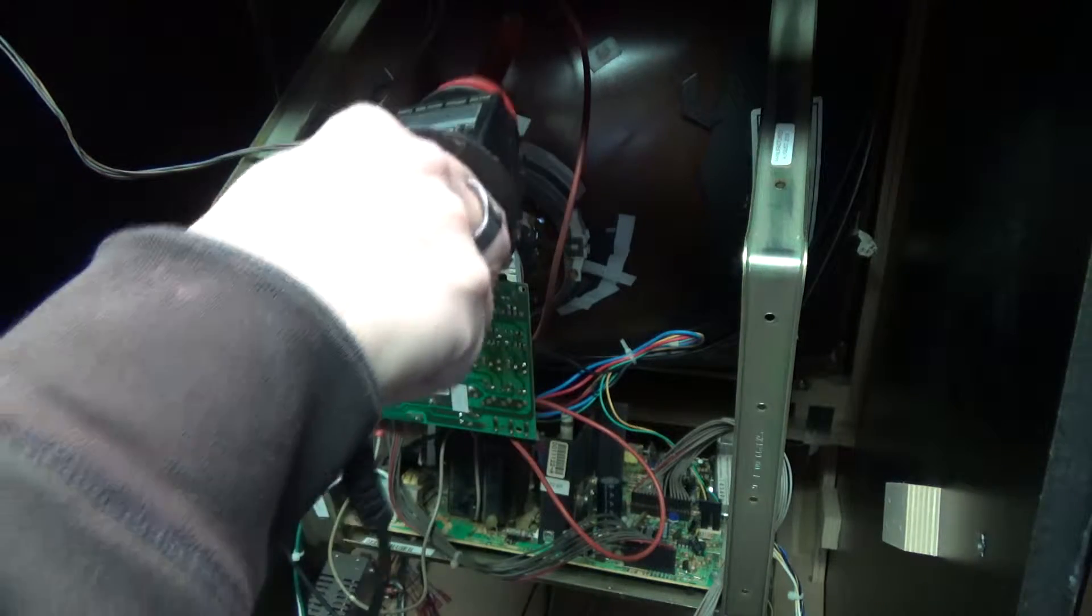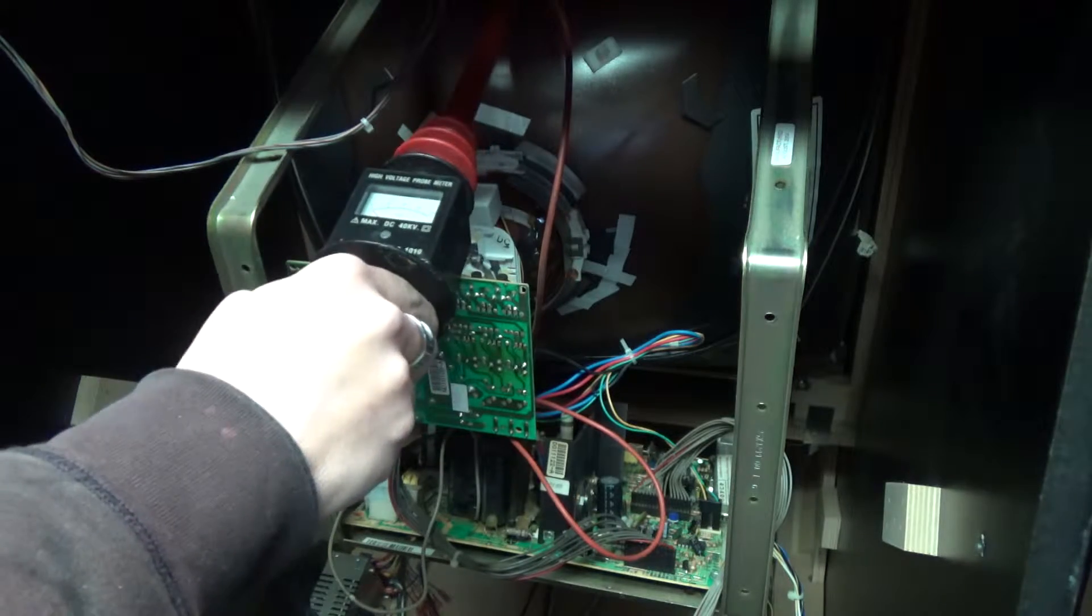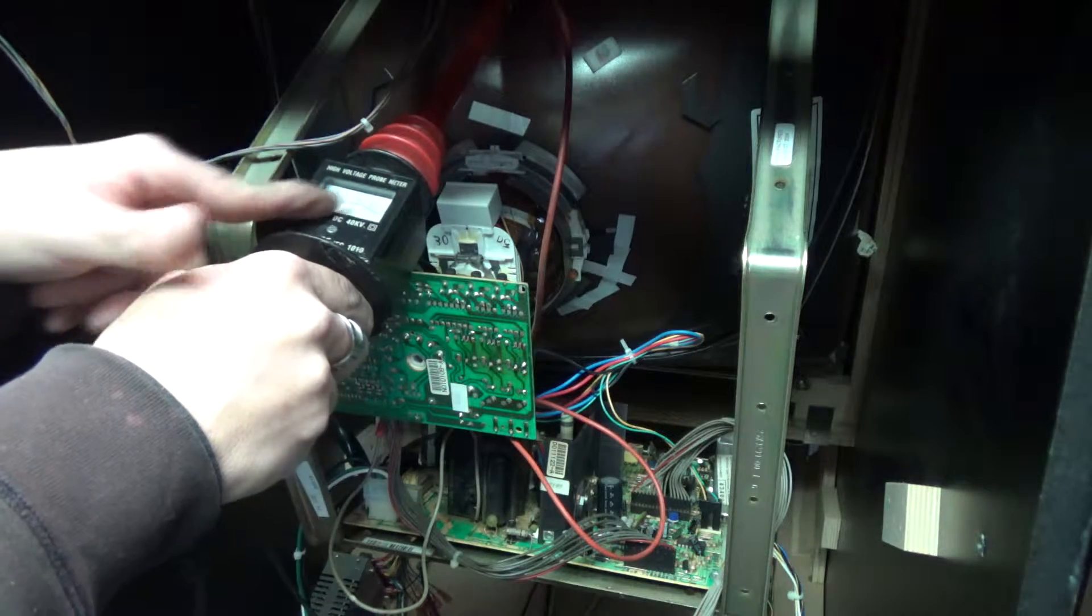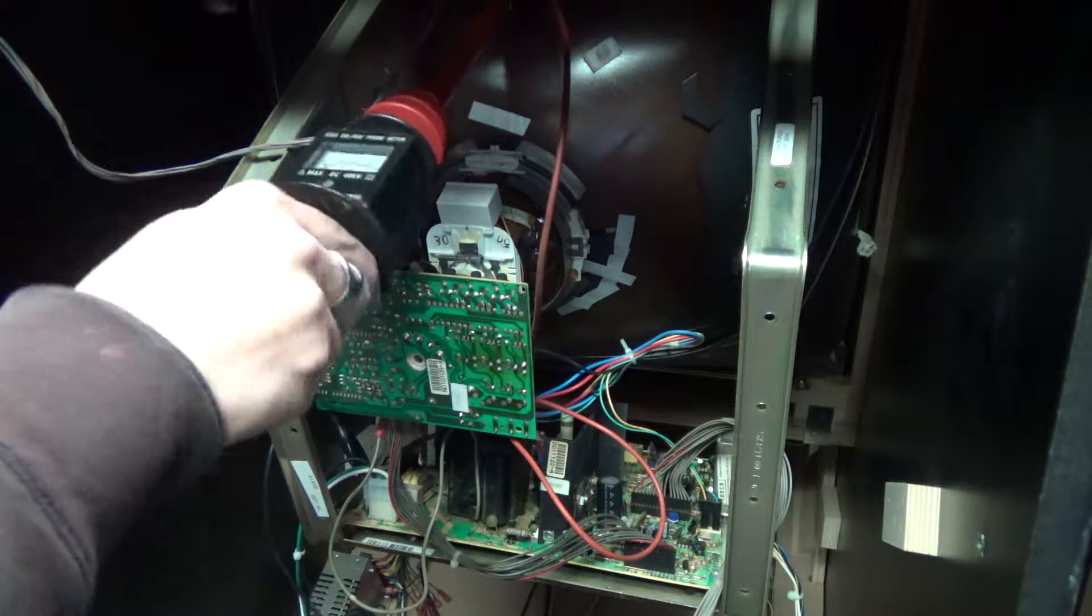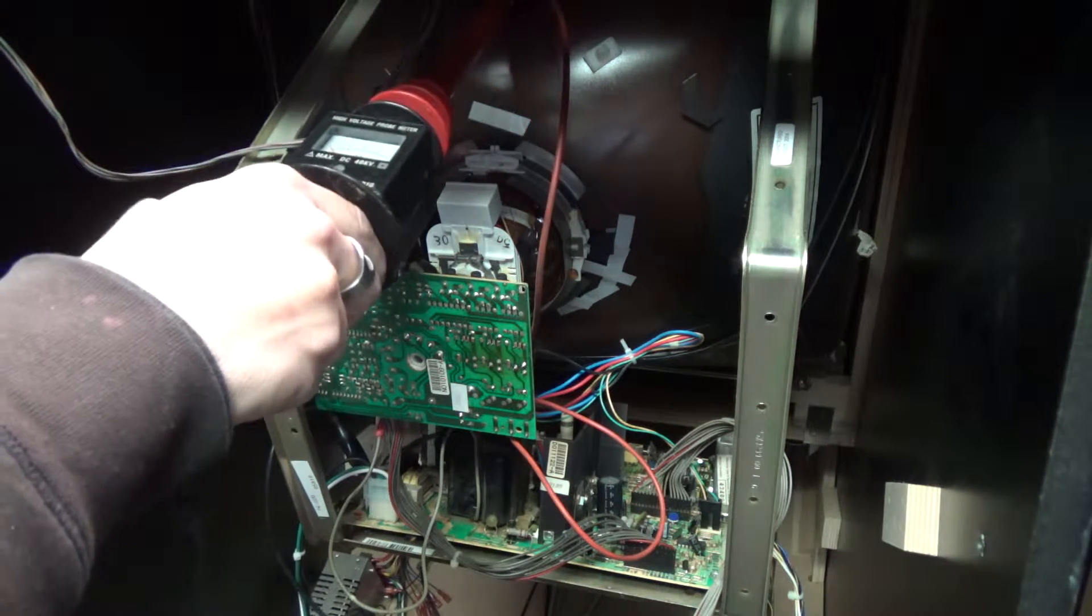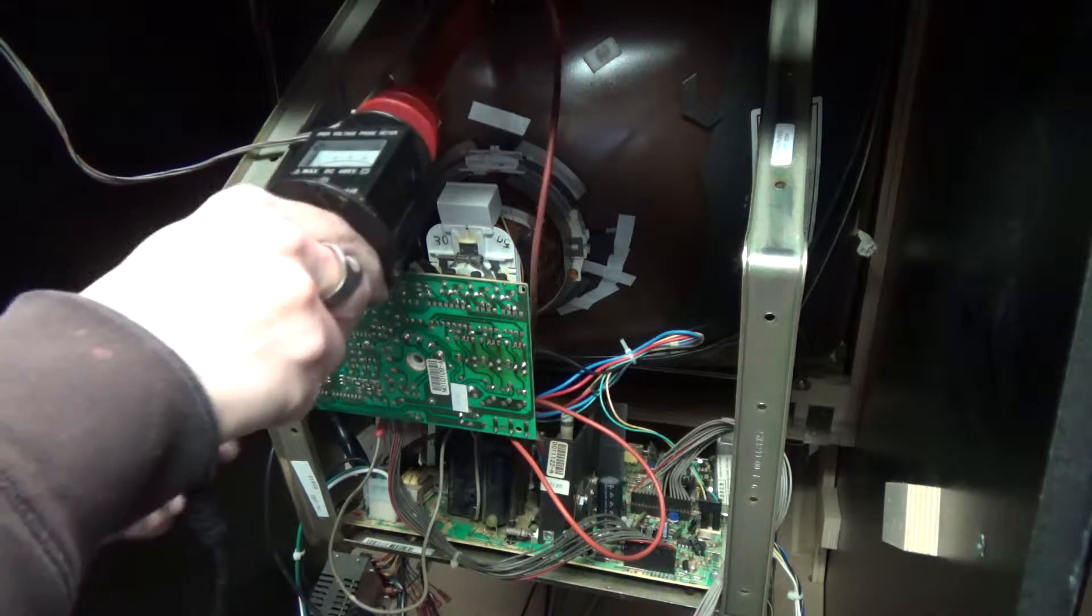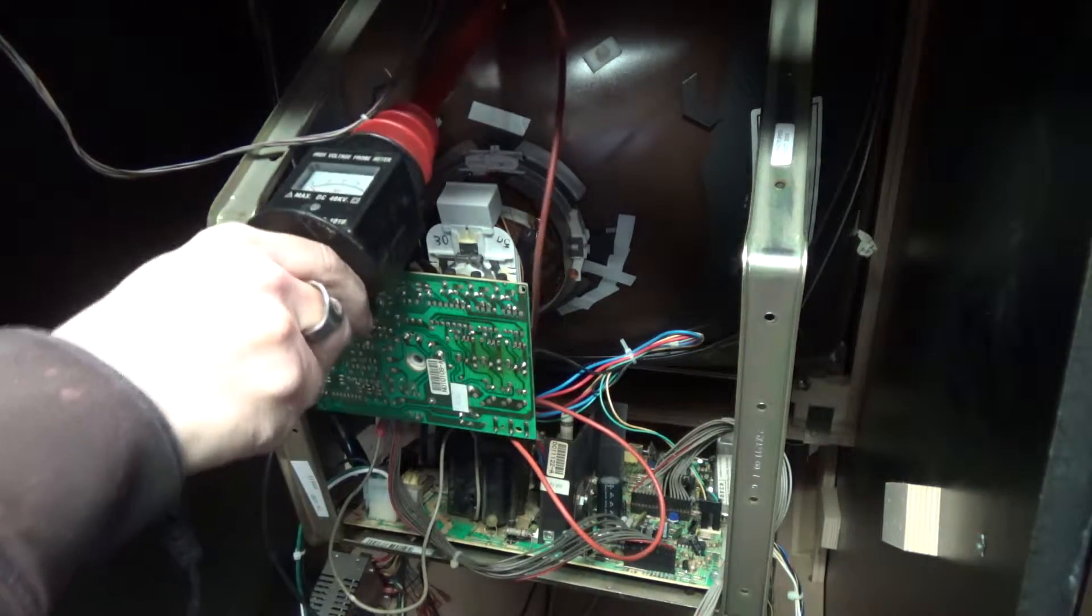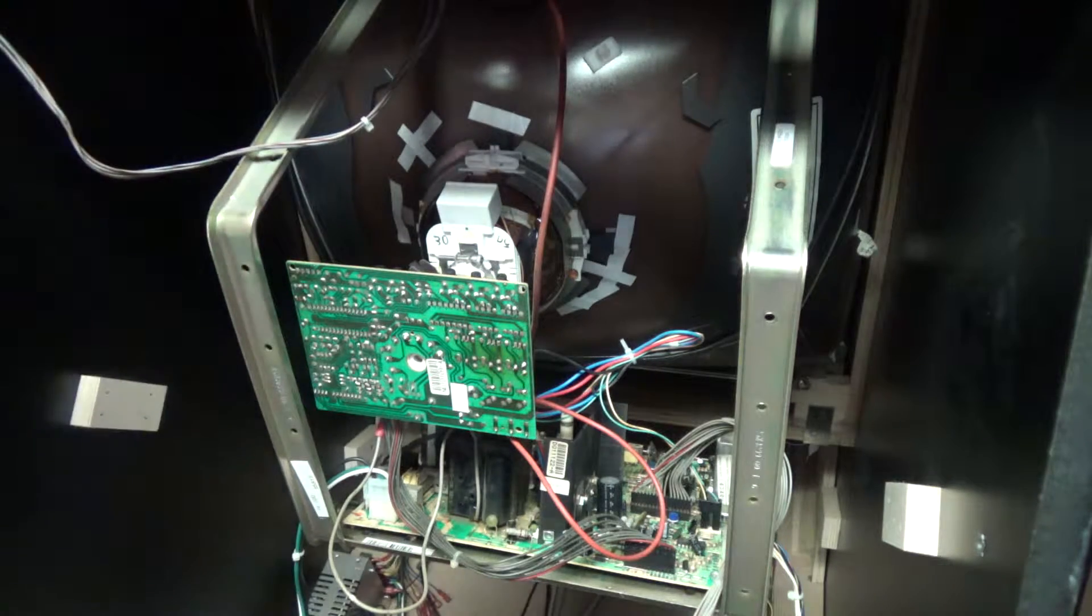So here we go. We're grounded here. Alright. I don't know if you can see the meter here, but this one doesn't have any voltage on it because it's auto discharged. So we're going to double check there. Make sure we're... Okay. You always want to be very safe when you do that.